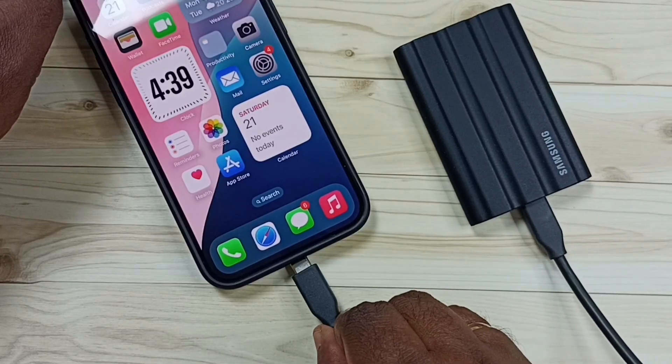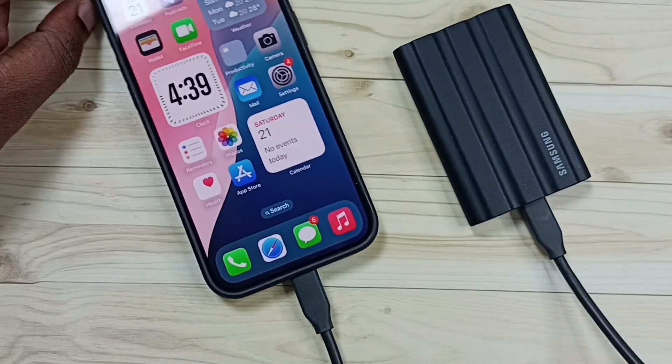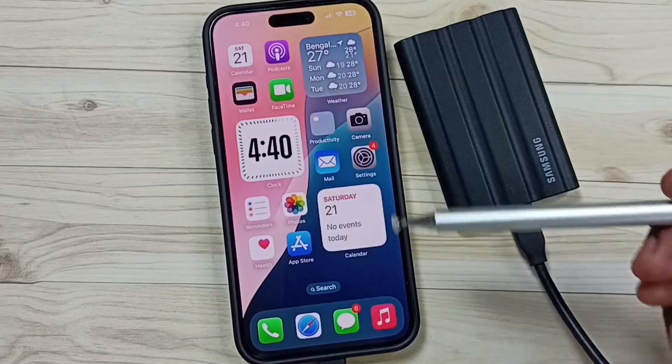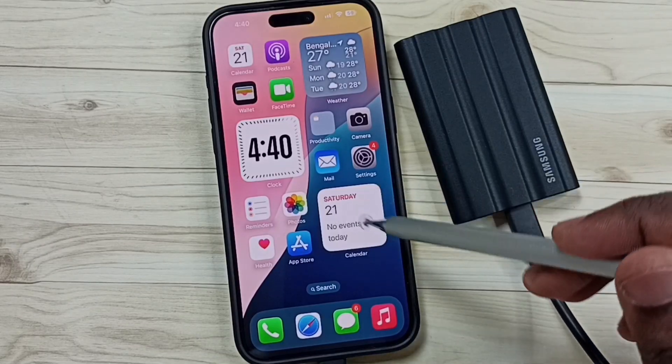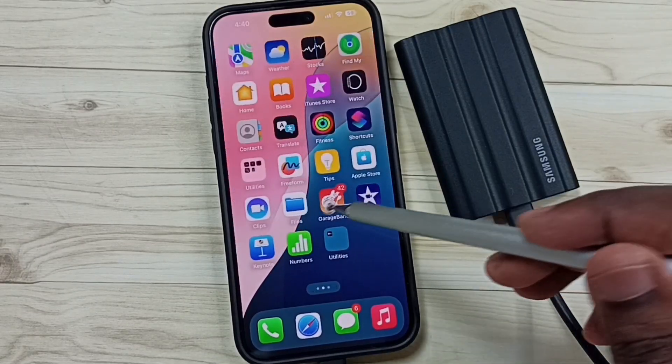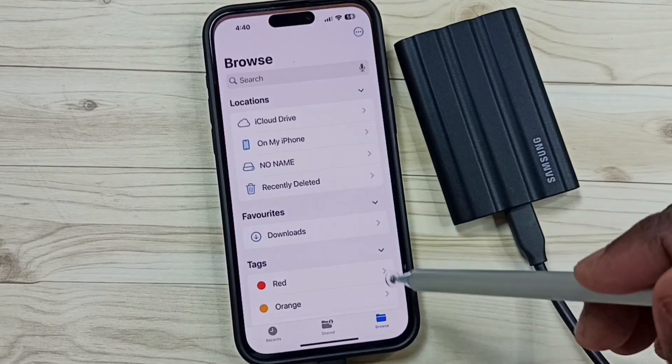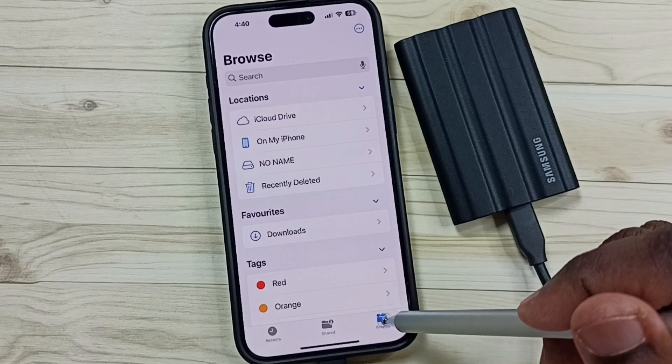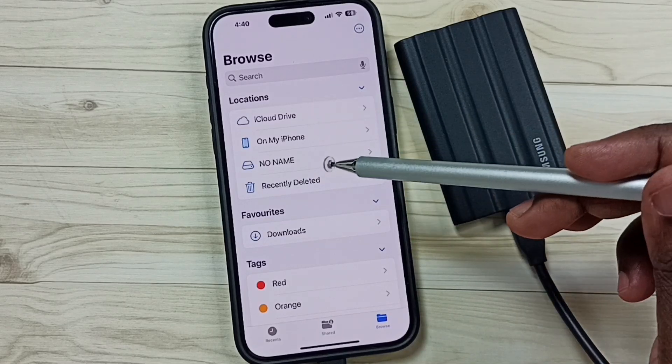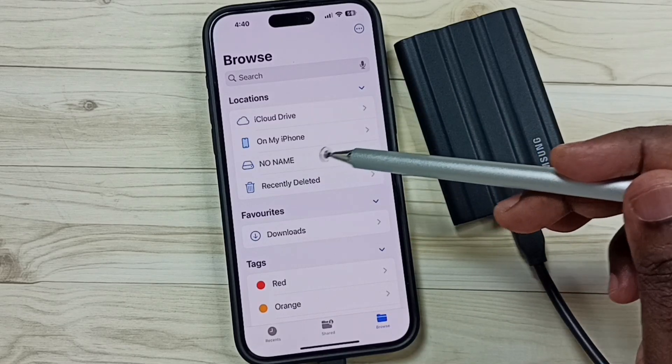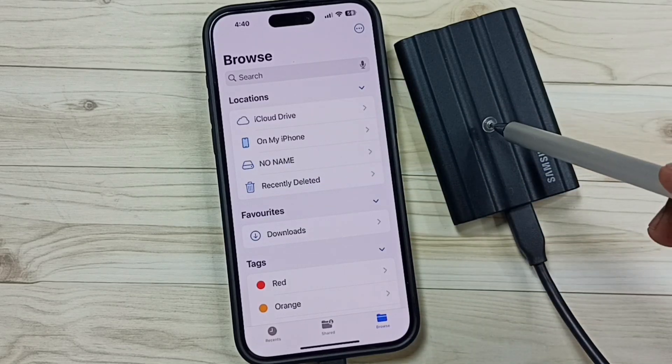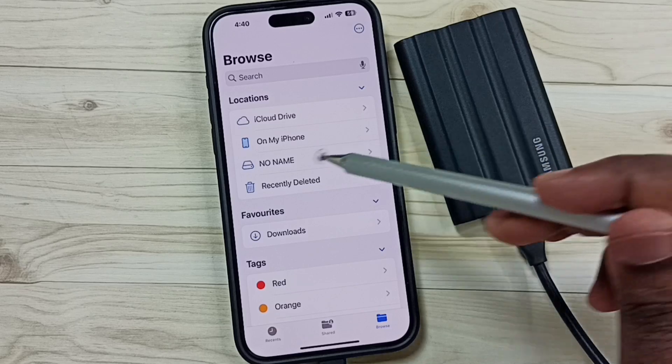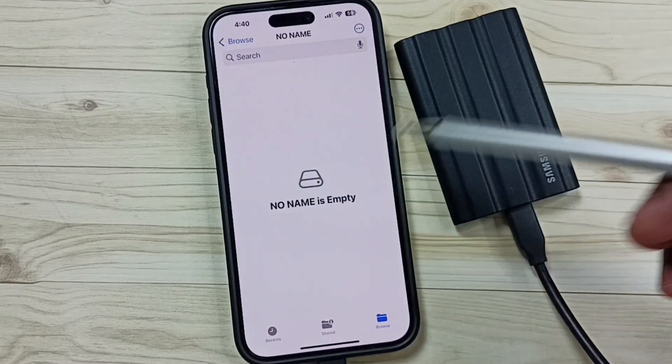After that, in iPhone, open Files. Tap on this Files app icon. Tap on Browse. Under Locations, you can see No Name. So this is the SSD storage. Tap on this No Name. See, it's MD.